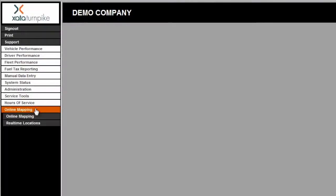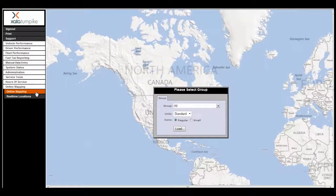To access the online mapping, click on Online Mapping, and then select Online Mapping again from the drop-down. The first step is to select the group that you would like to view on the map. We will select All, and then click on Load.